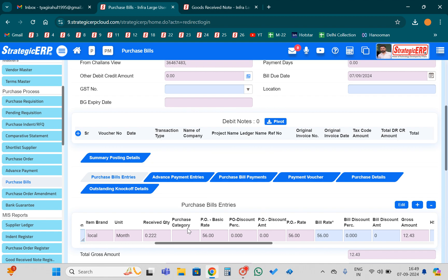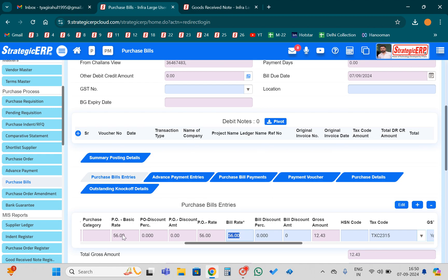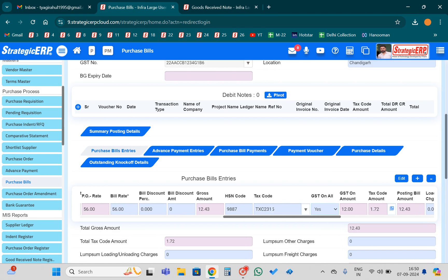The quantity is 0.222 and the rate is 56 rupees. You need to cross-check whether the rate is correct in your purchase bill or not — if there is any difference, you can change it here. You also need to select the GST number for that particular supplier. Once the rate is final, you need to mention the HSN/Addition code. The tax rate is already there from the PO.